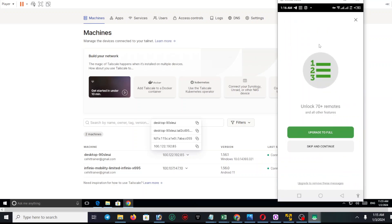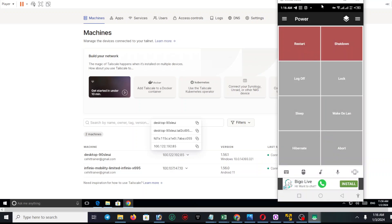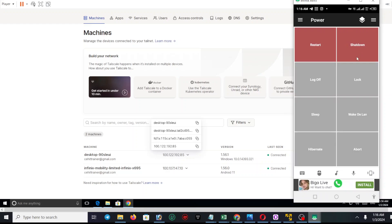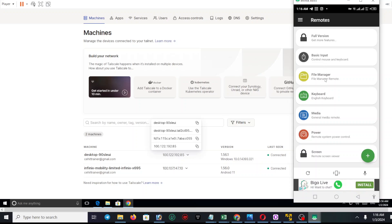For example, go to Power. You have to click 'Skip and Continue' because we are using the free version. If you want, you can upgrade the application. The interface shows options like Log Off, Sleep, Back Online, Hibernate, Shutdown, and Restart. You can also go back and there are many other options like File Manager, but for those you need to upgrade the application.